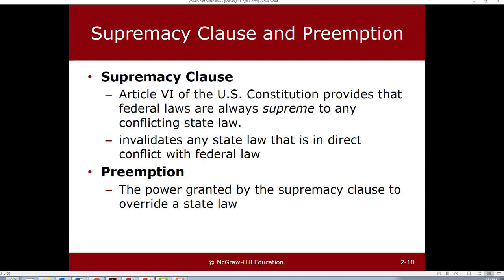All this chapter is trying to do is pull out the clauses most pertinent and relevant to business. We talked about the Commerce Clause and separation of powers. Another really important clause is the Supremacy Clause. I really want to draw your attention to the fact that the state of cannabis in the United States violates everything on this slide.